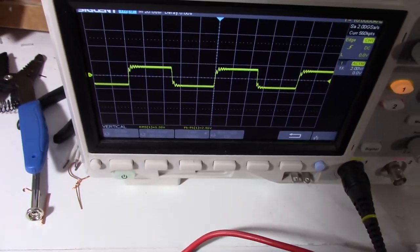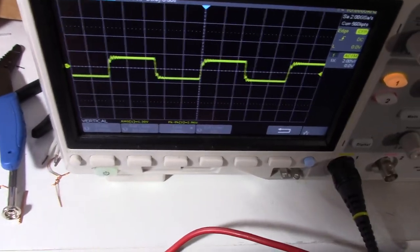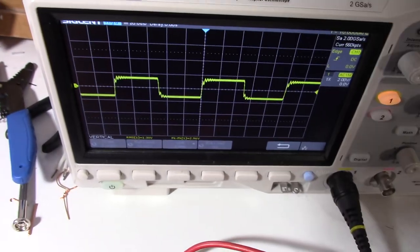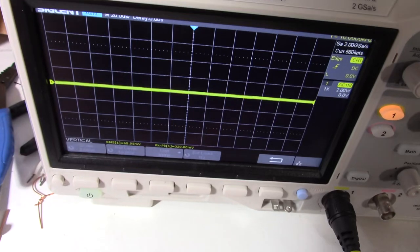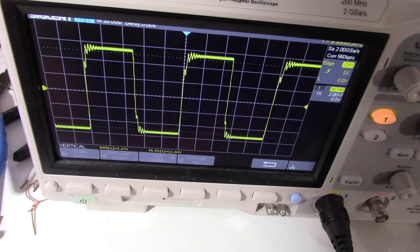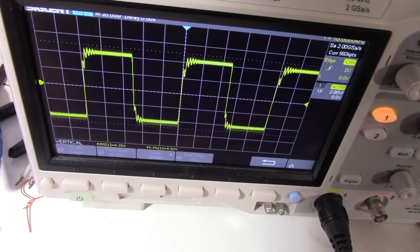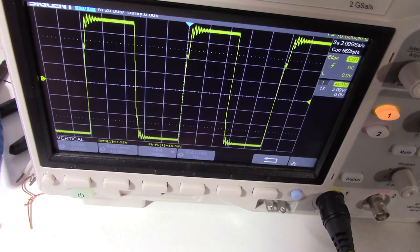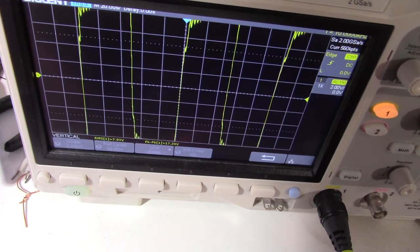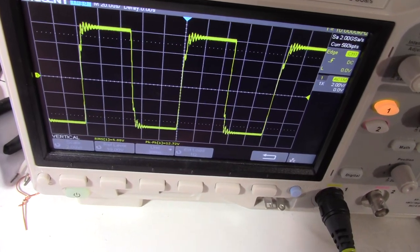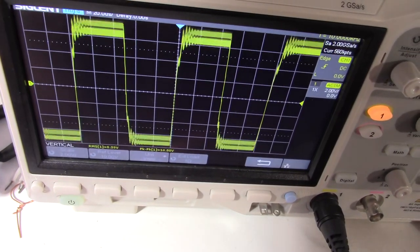Now I put the 0.1 microfarad film cap on. Square wave, we're on the modified amp. We did this already, but there's a bit of a ring, but no instability.